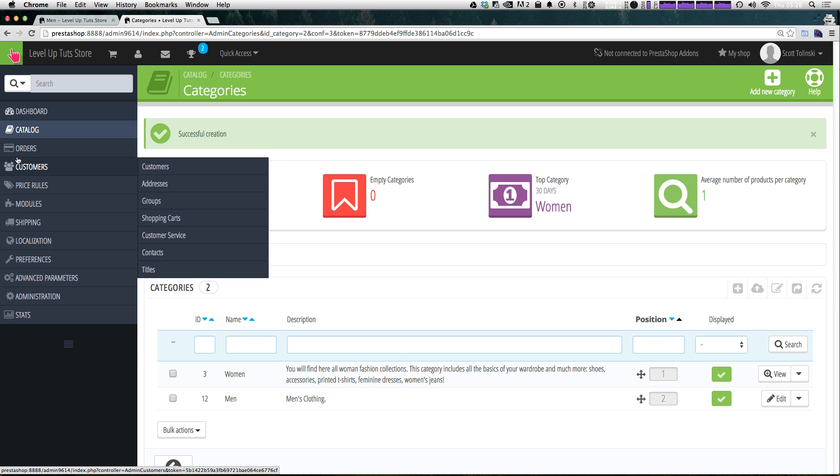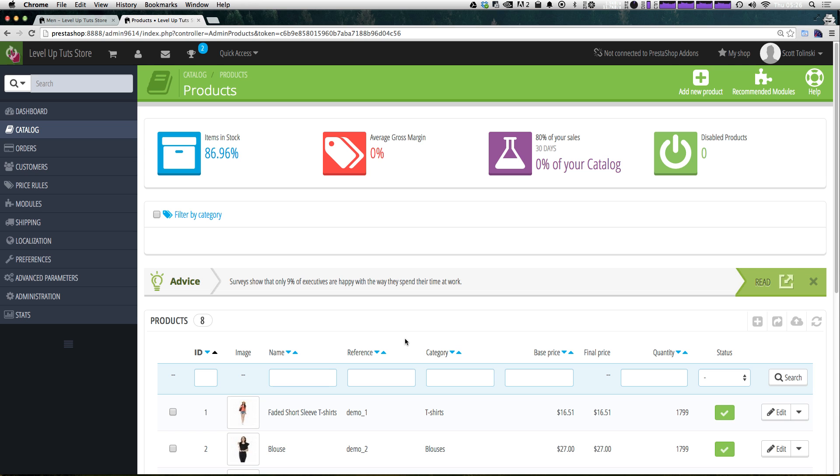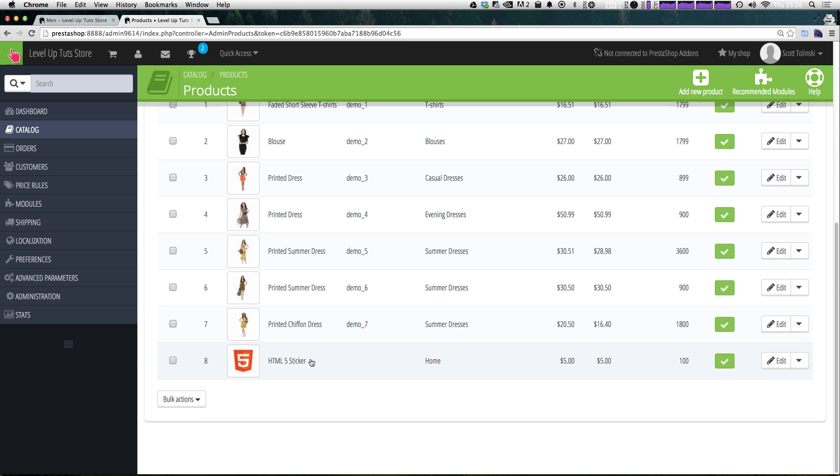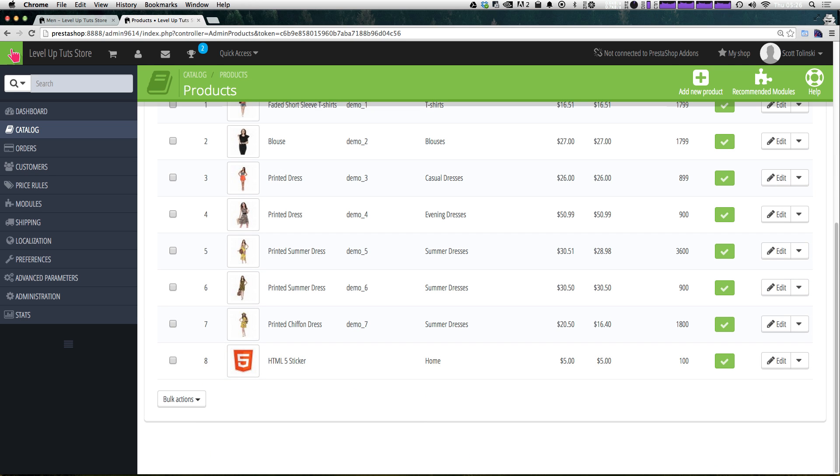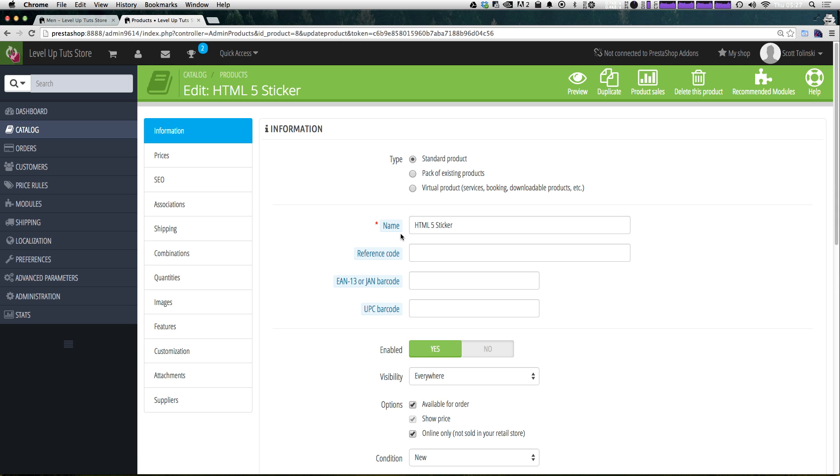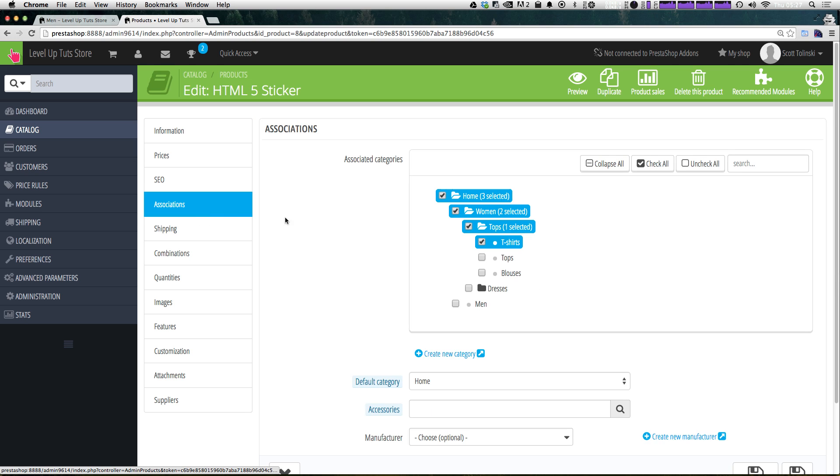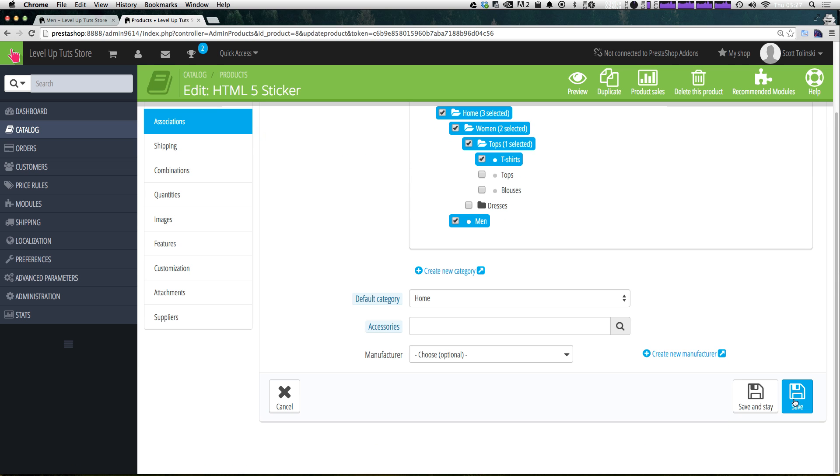So again, let's go to catalog and then products. Let's browse to our sticker product. In fact, if you don't want to spend time looking for it you can search for it. But since we don't have that many, it's nice and on the list here. Well, not the top, but it's on the first page. Now under associations, let's select men as a new category that this will be in. And let's click save.